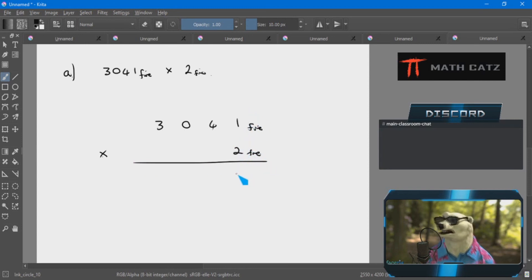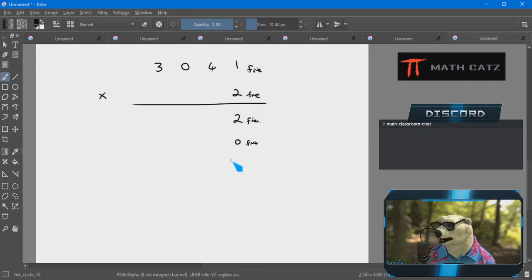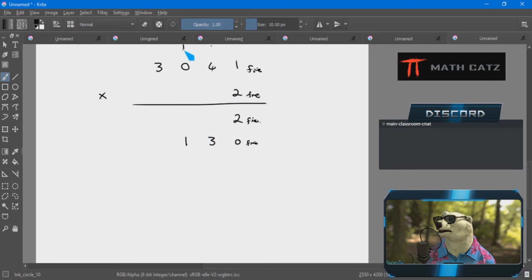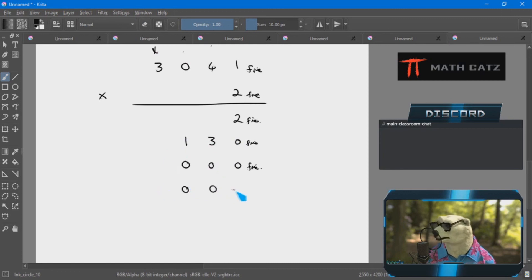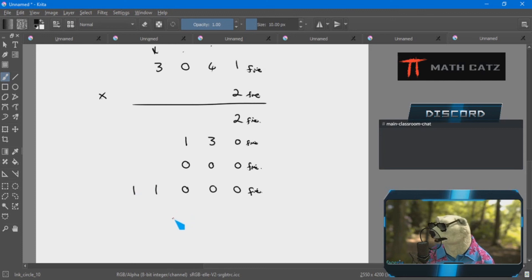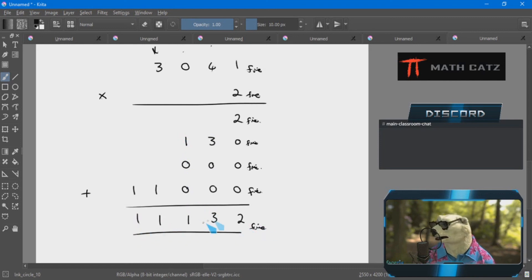Two times one is two. Moving to the next column padded with zero: two times four is eight — no single symbol for eight — one group of five and three left over. Next column padded: two times zero is zero. Next column padded: two times three is six — one group of five and one left over. Adding everything up: answer is 1, 1, 1, 3, 2 base 5.